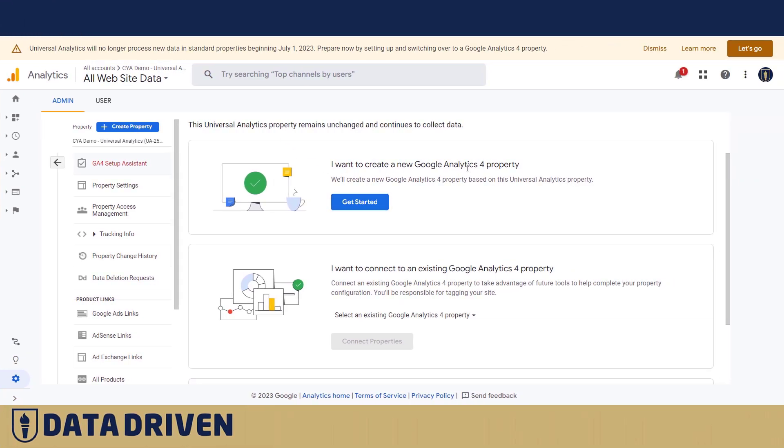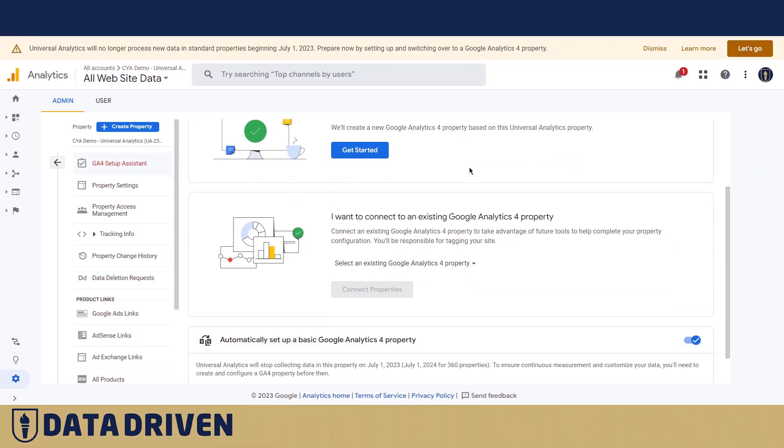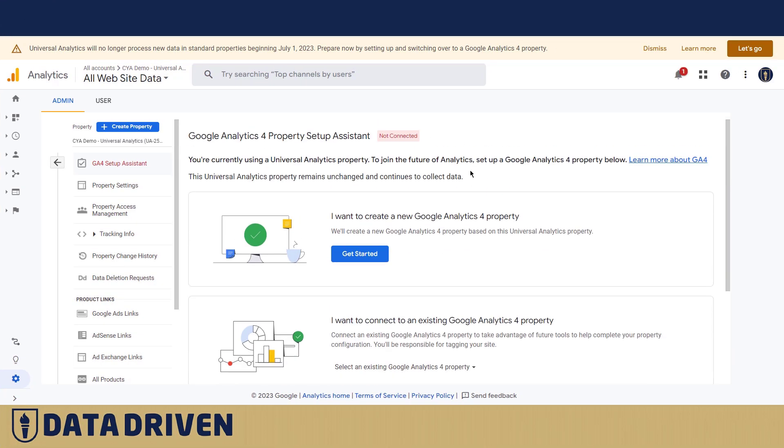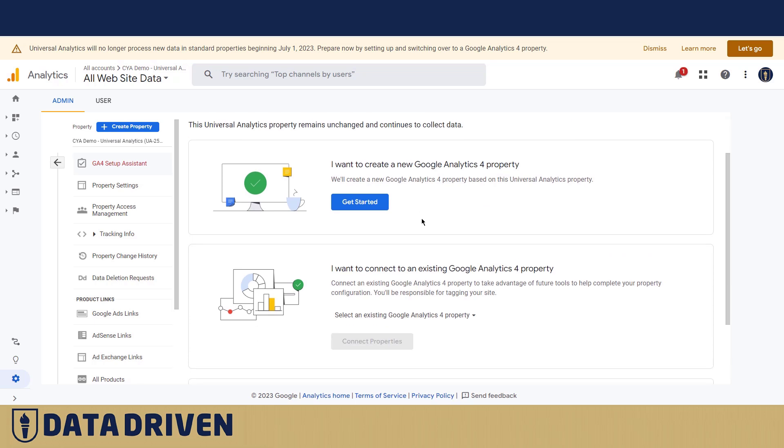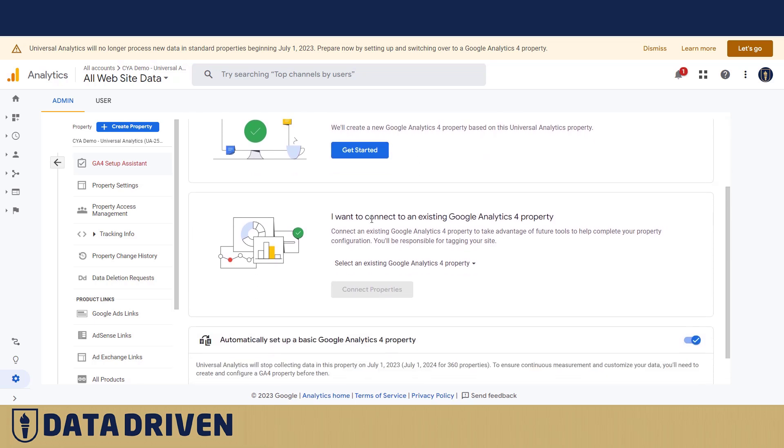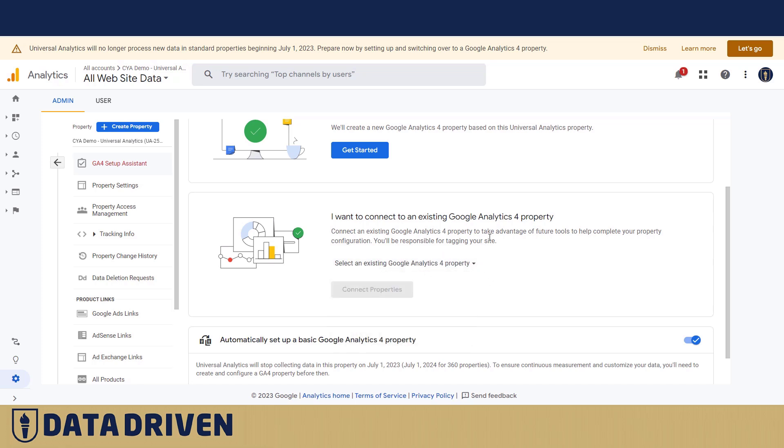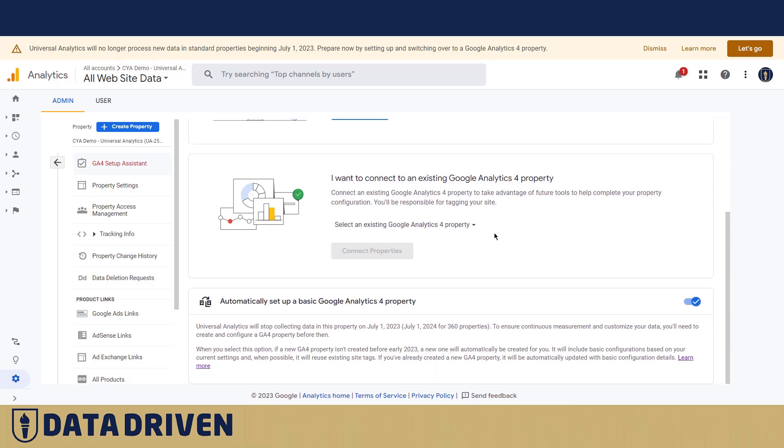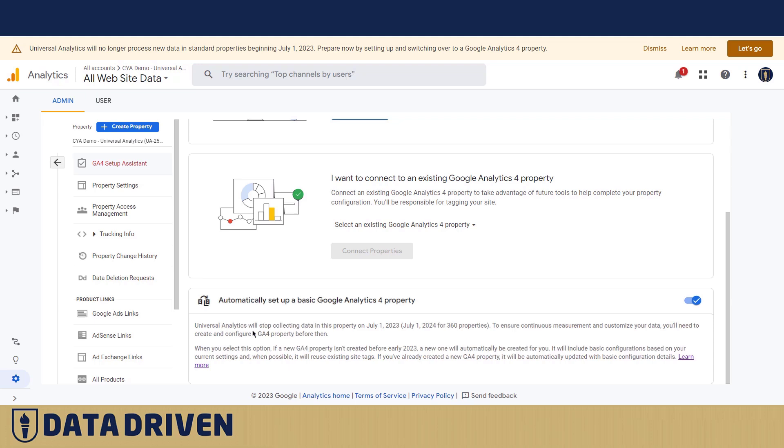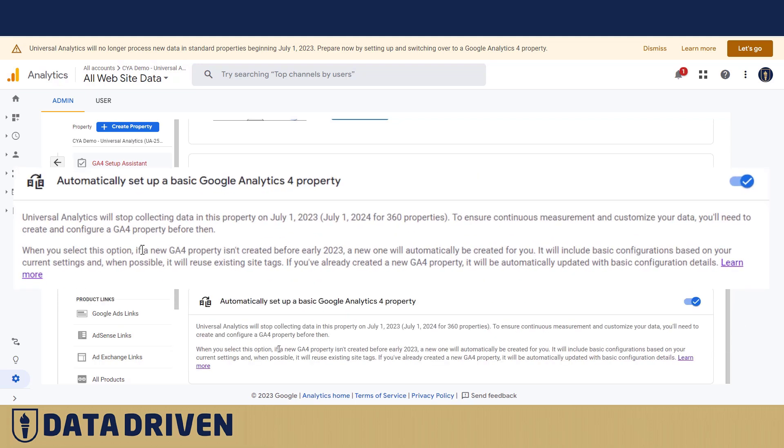Google happily offers us here to create a new GA4 property. If you want to connect it to an existing GA4 property, it's also super simple. You just pick one from the drop-down menu. But if you want to go to the small print where usually the devil is hiding, you would read that when you select this option, if a new GA4 property isn't created, a new one will be created automatically.